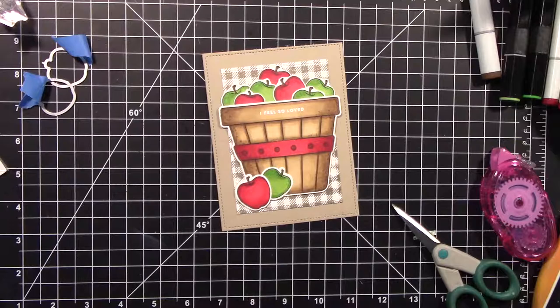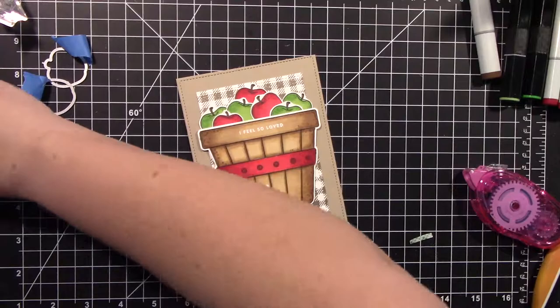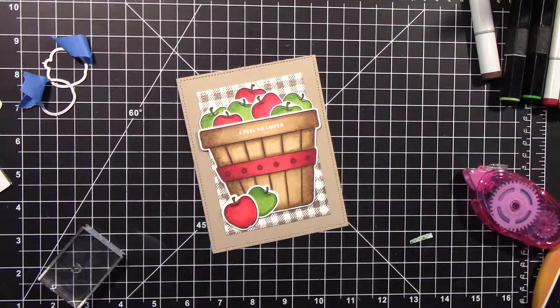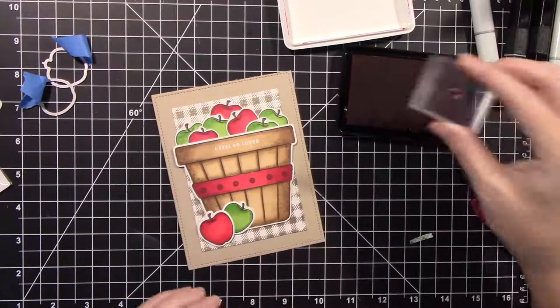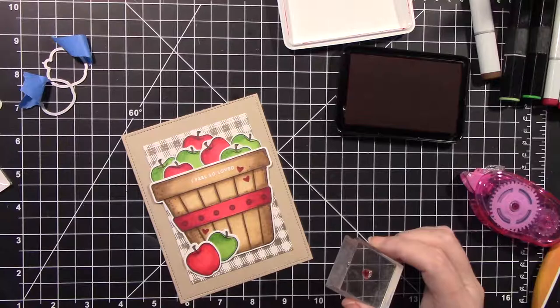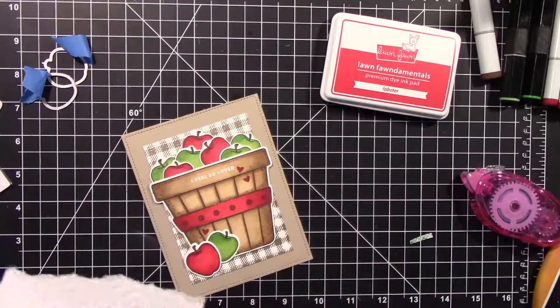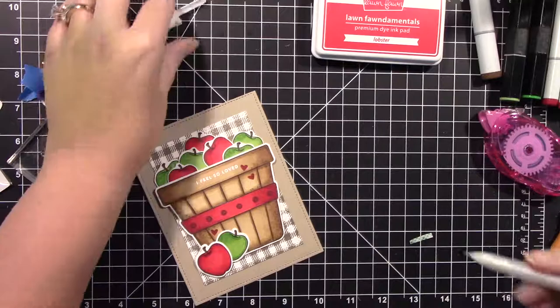And then I decided it needed a little something else. So I took the little solid heart out of the stamp set and used Lawn Fawn Lobster Red dye ink and just stamped a few little red hearts. And I just thought it was dang cute. And odd numbers are just way more pleasing to the eye. So if you're going to do something, you know, odd numbers tends to work really good.